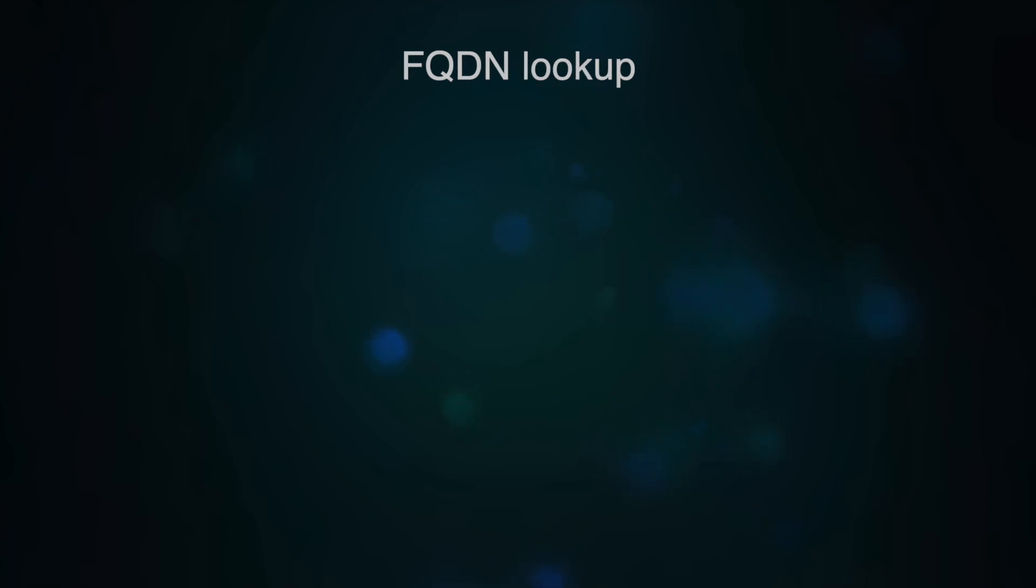Hello. In this video, we will show you how to make a FQDN lookup. We will demonstrate three ways, depending on the operating system you use.